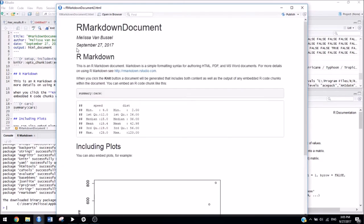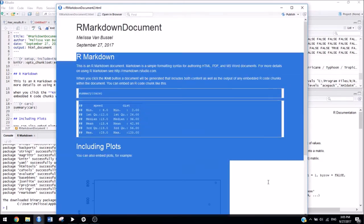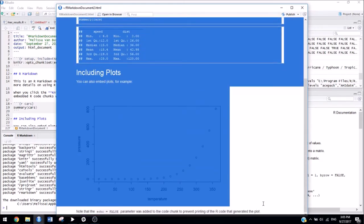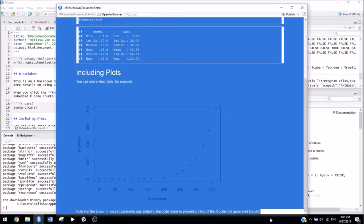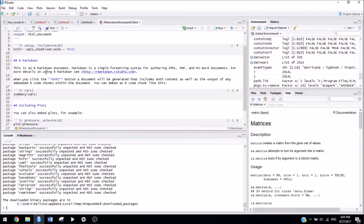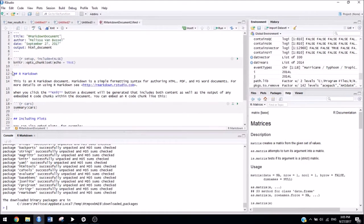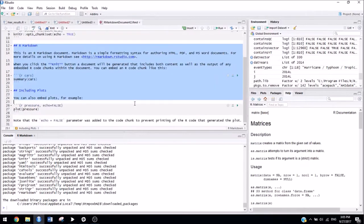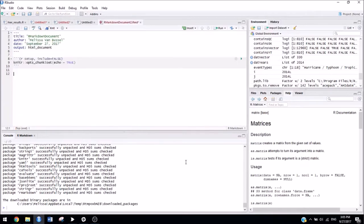And there we go. So the information that you see here is actually the default information that's inside of any R Markdown document when you first create the file. So you can just get rid of everything under here, just leave this first little block, and then you're ready to go.